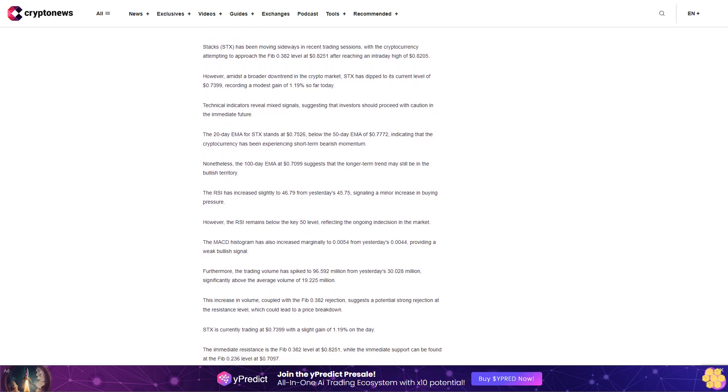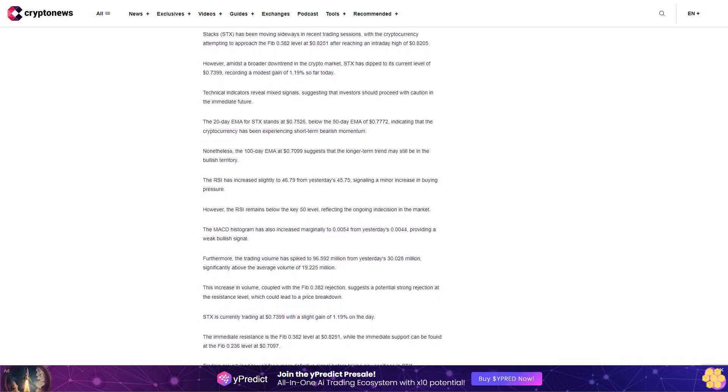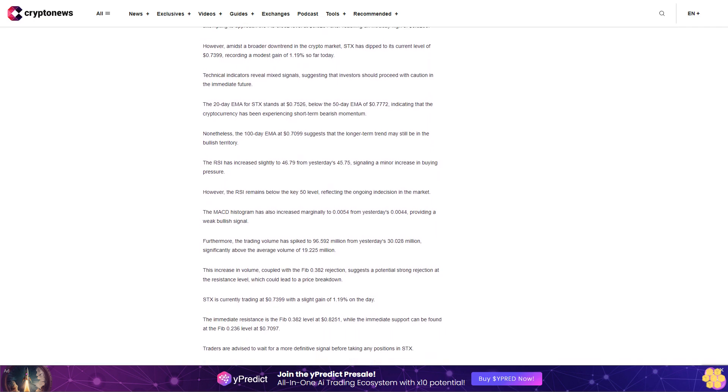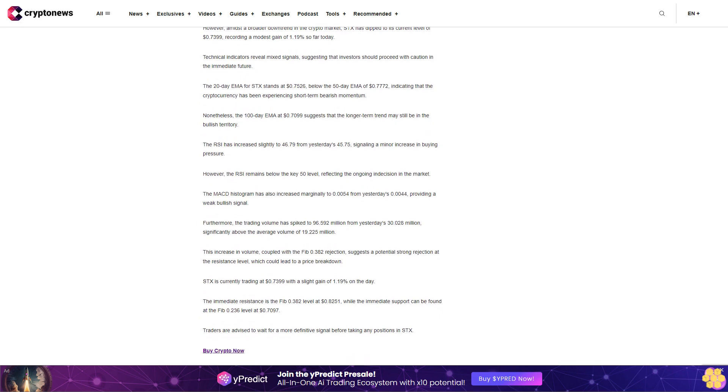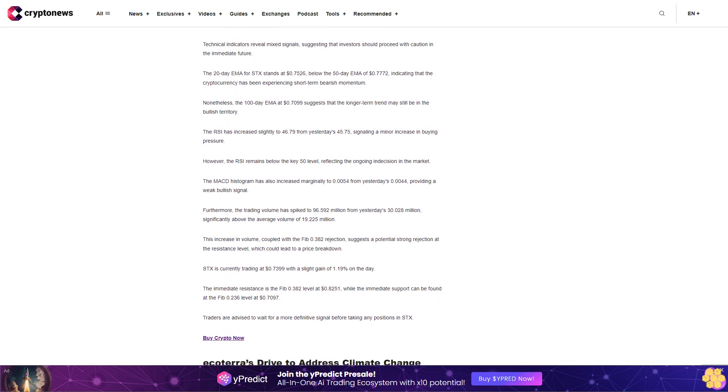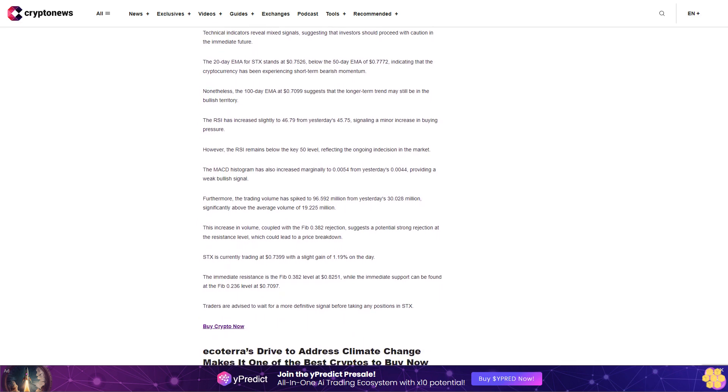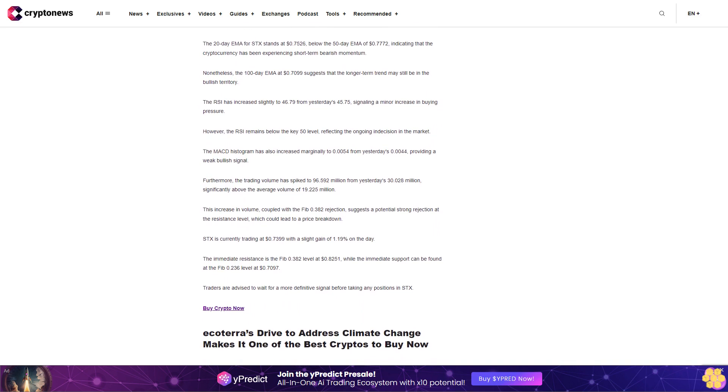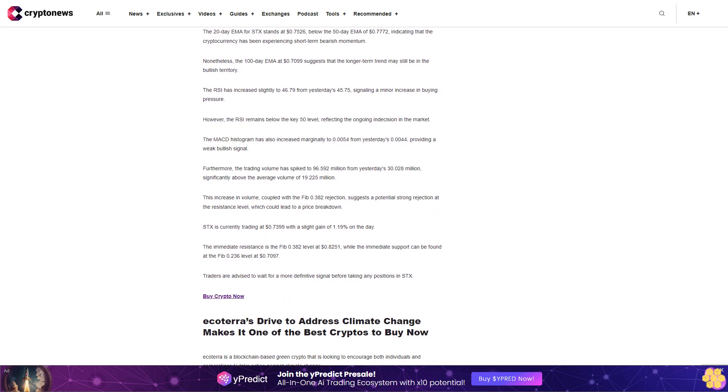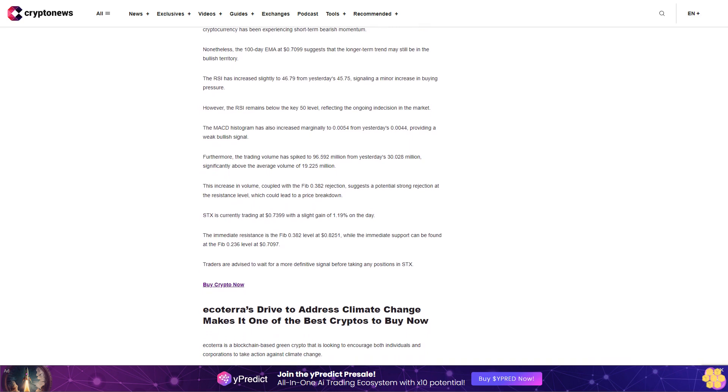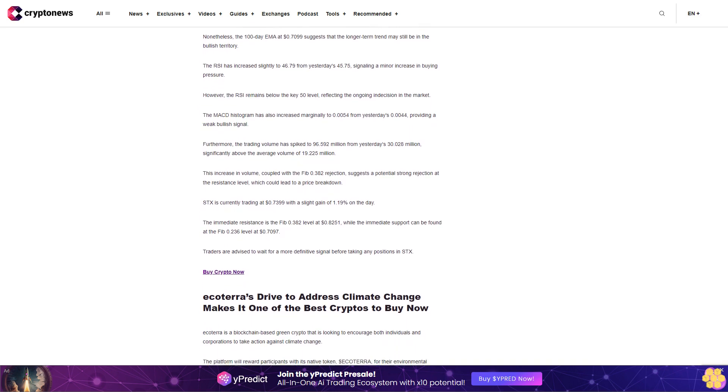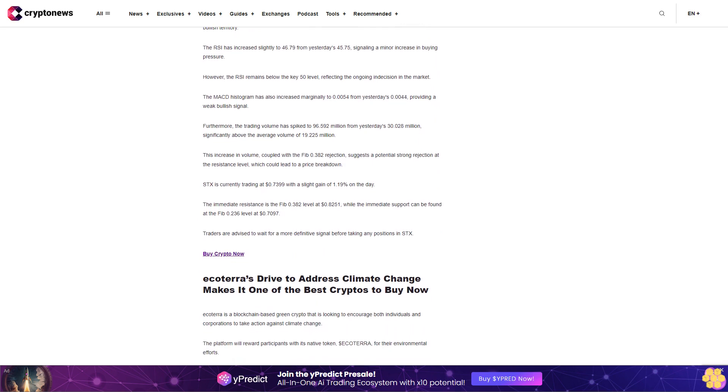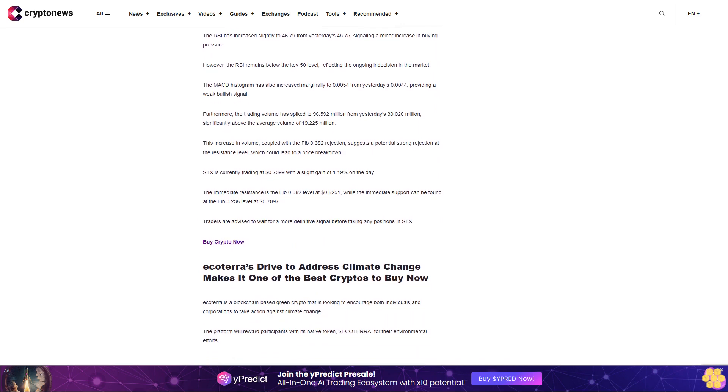STX is currently trading at seventy-three point eight nine cents with a slight gain of one point one nine percent on the day. The immediate resistance is the Fib zero point three eight two level at eighty-two point five one cents, while the immediate support can be found at the Fib zero point two three six level at seventy point eight seven cents. Traders are advised to wait for a more definitive signal before taking any positions in STX.